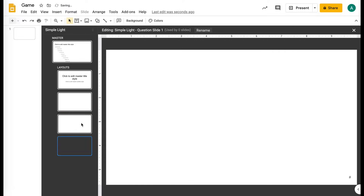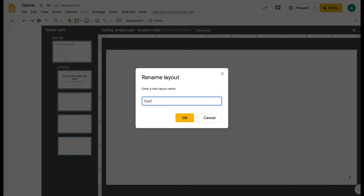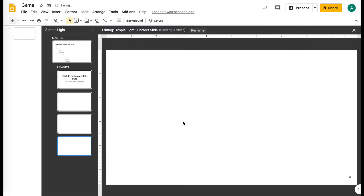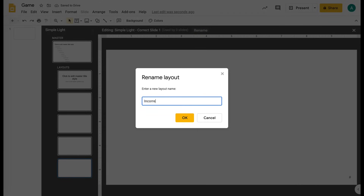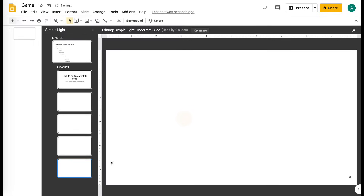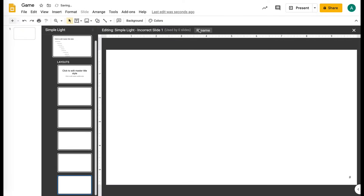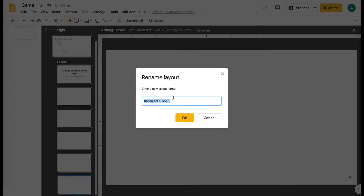And then you need a correct slide, and you also need an incorrect slide. And then your last one you need is an ending slide.